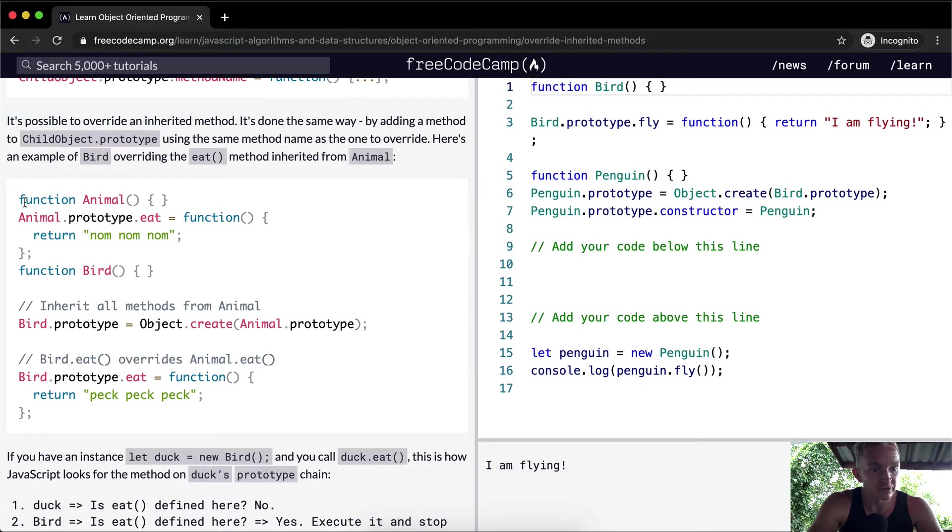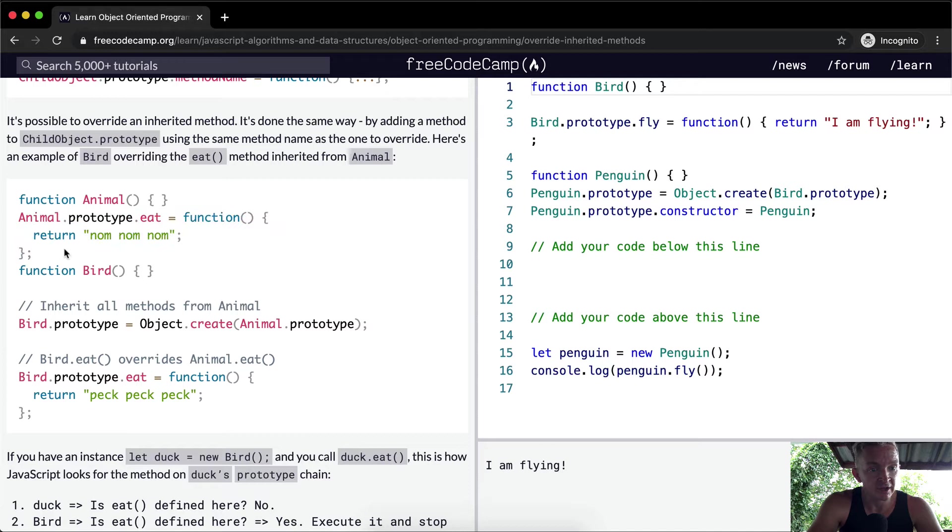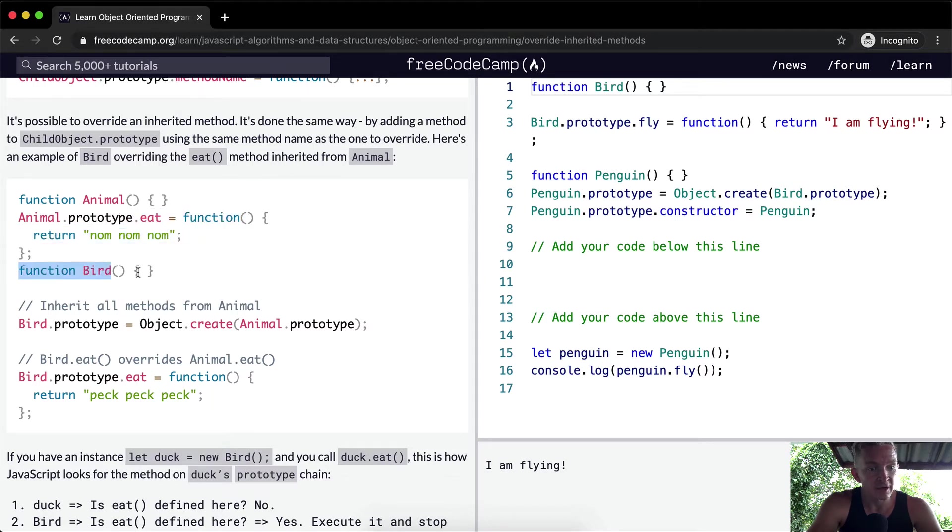So we create a constructor called animal. We make one of its prototypes a function, one of its prototypical functions eat, and then we create a bird constructor.